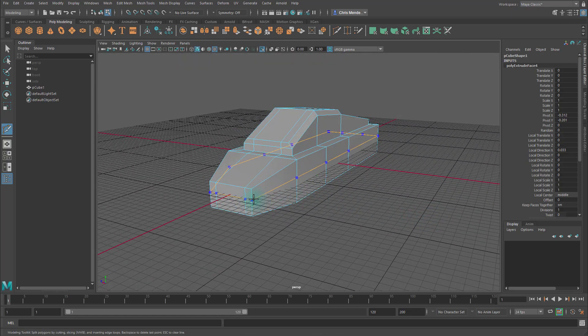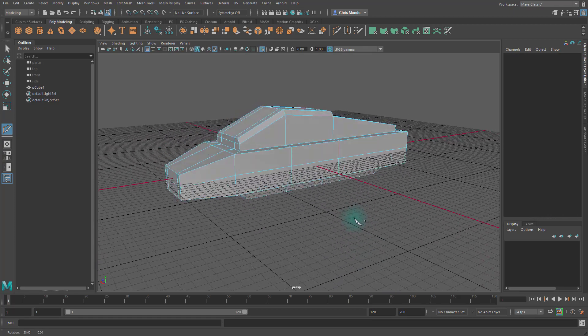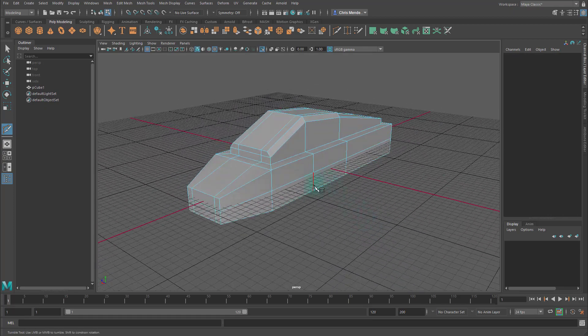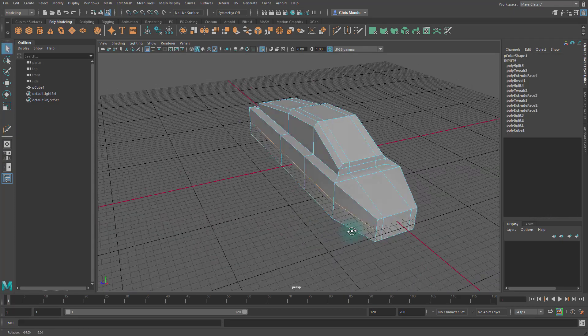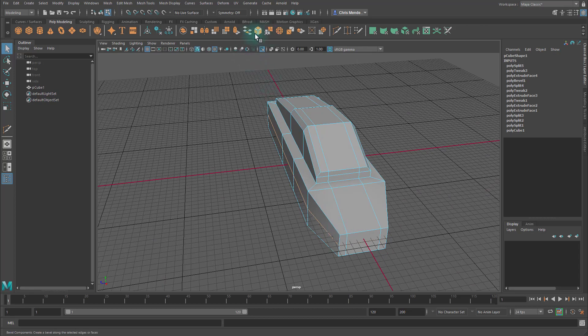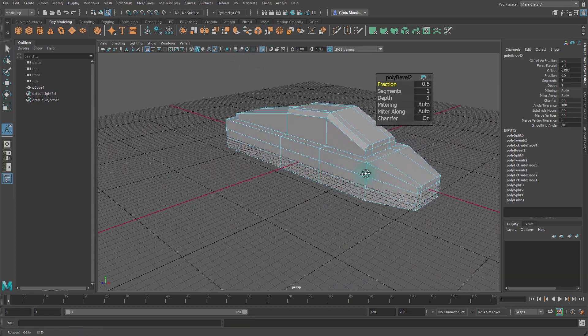Let's make another edge loop, and I dropped it right there. Let's do the same thing where we double-click on this edge and bevel it to split it.